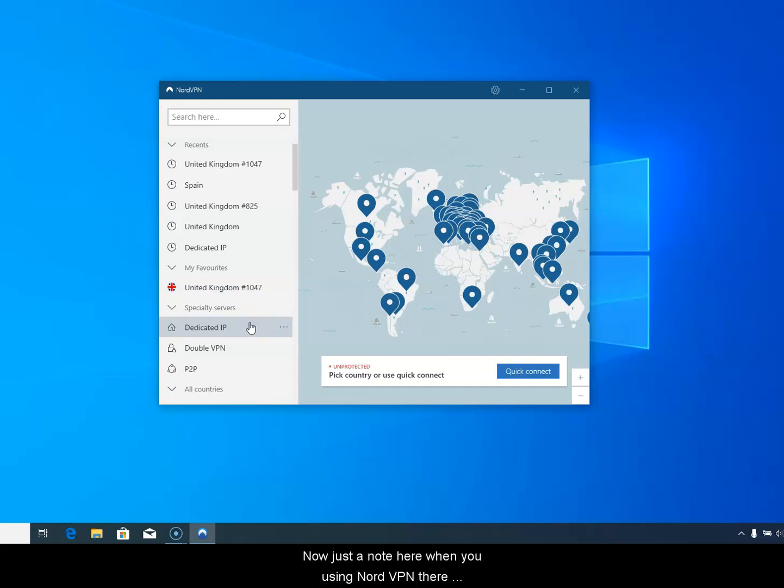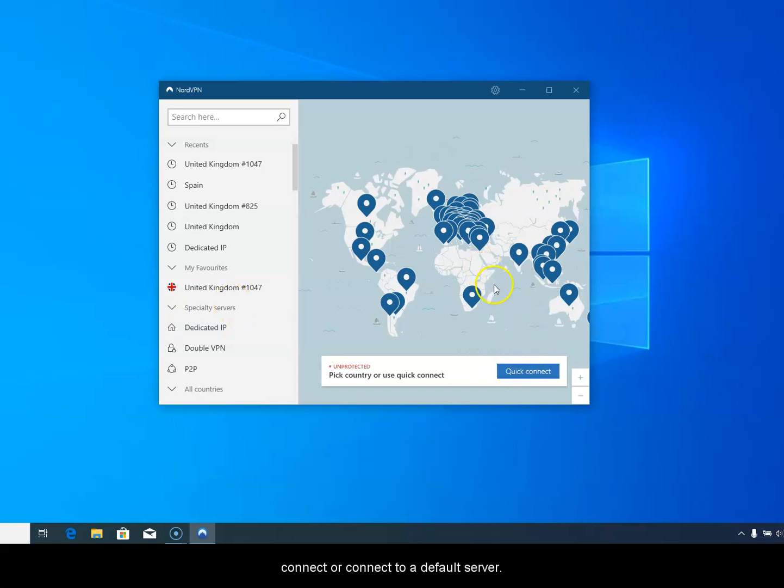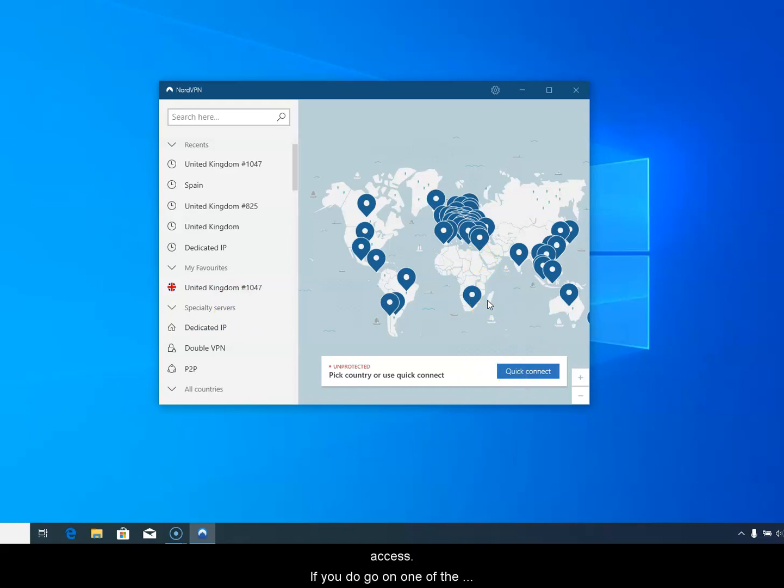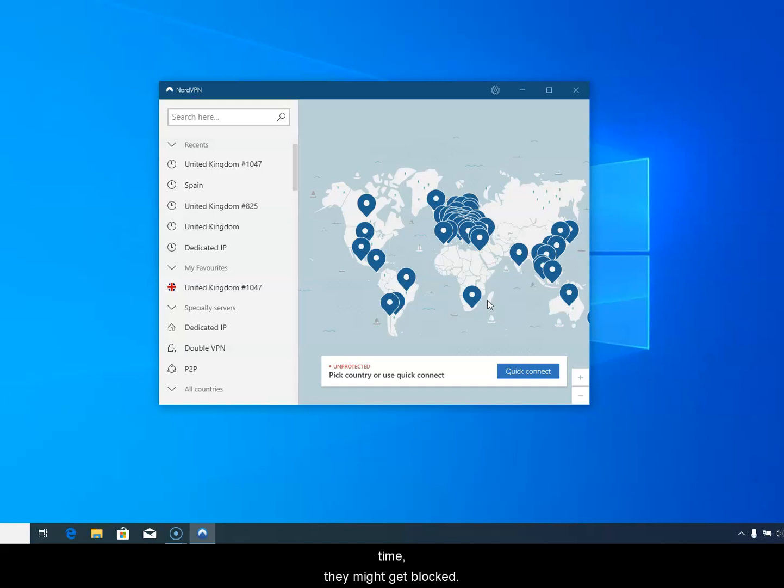Now just a note here, when you're using NordVPN it's got hundreds of servers and hundreds of IP addresses, but you should make sure that you don't use the quick connect or connect to the default server. They've got several servers that are all set up ready for BBC access. If you do go on one of the other servers there's a chance that it might get blocked because what happens is thousands of people are on the same IP address, and if they all come and watch the BBC at the same time they get blocked.